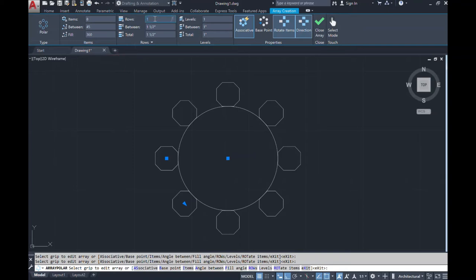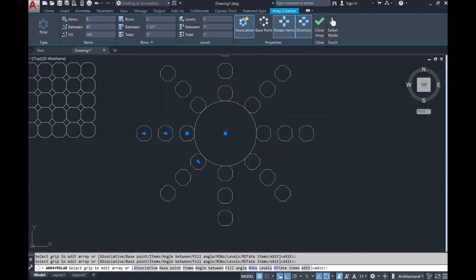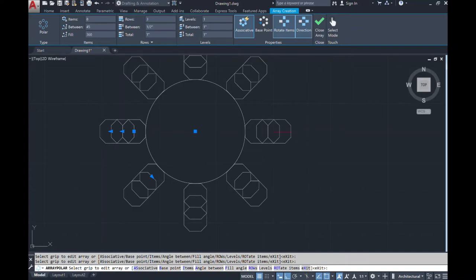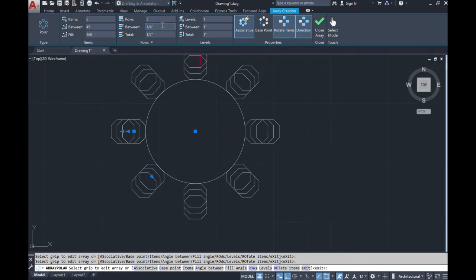Now when we go and change our rows to three, we have three rows of the original shape — because we only selected one object. Now we're just arraying, copying, and duplicating that object. This is where you go in and put in your spacing between the shapes. We have three rows; I'm changing the spacing to a half inch and now they come in closer. If I change it to a quarter inch they come in even closer.